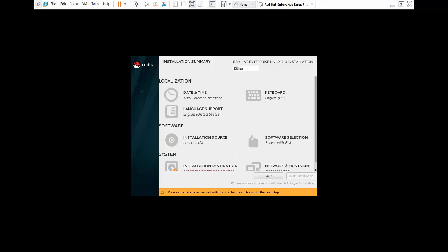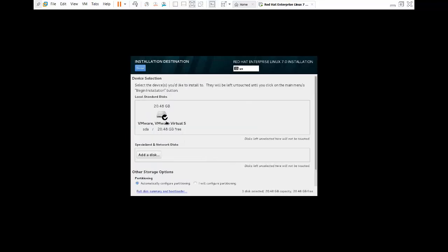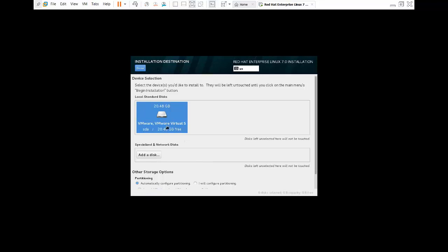The Begin Installation option is greyed out because we need to complete the remaining steps. Click on Installation Destination settings. I have given 20 GB which is enough for this demonstration. If I want to configure partitions manually I would use the manual option, but right now I don't require that. In real-time production, you should manually partition the hard disk as per requirements. Click Done, then confirm.